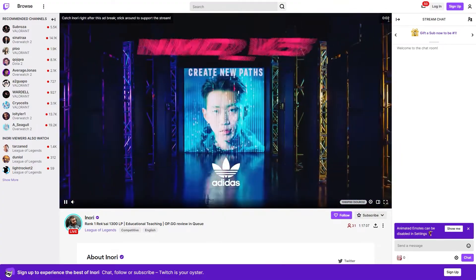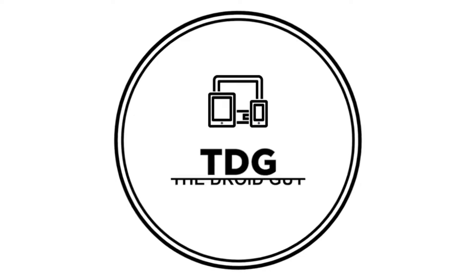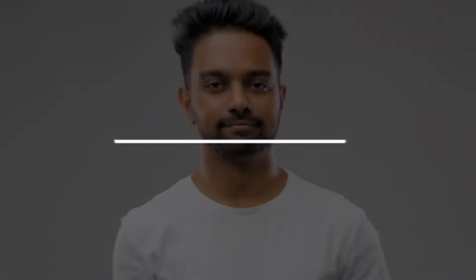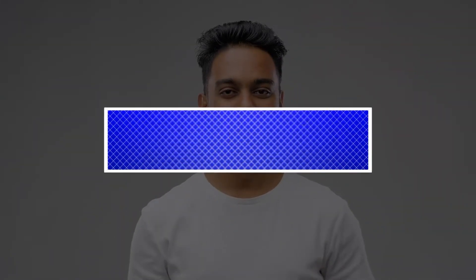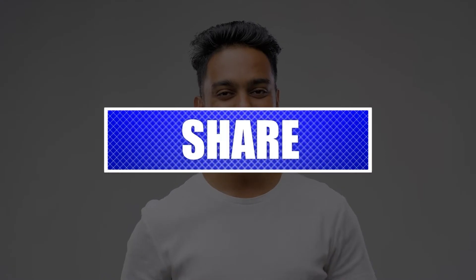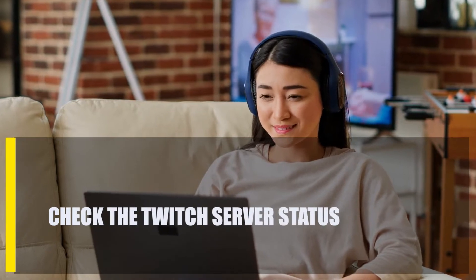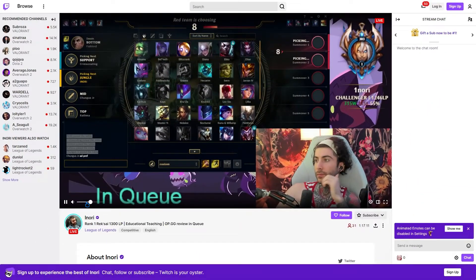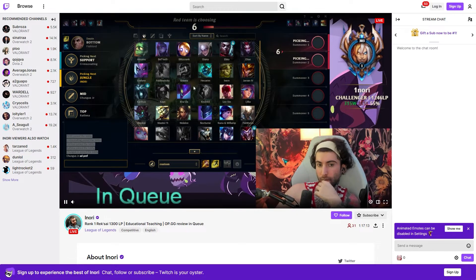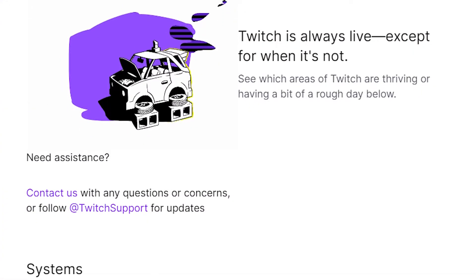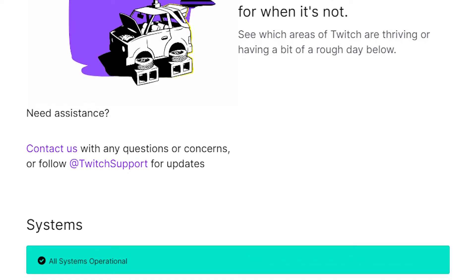Here's what you must do. First, check the Twitch server status. When troubleshooting on your computer, it's always a good idea to see if Twitch is having any problems that could affect its primary services. To check if Twitch is functioning normally, just head on over to their main page.